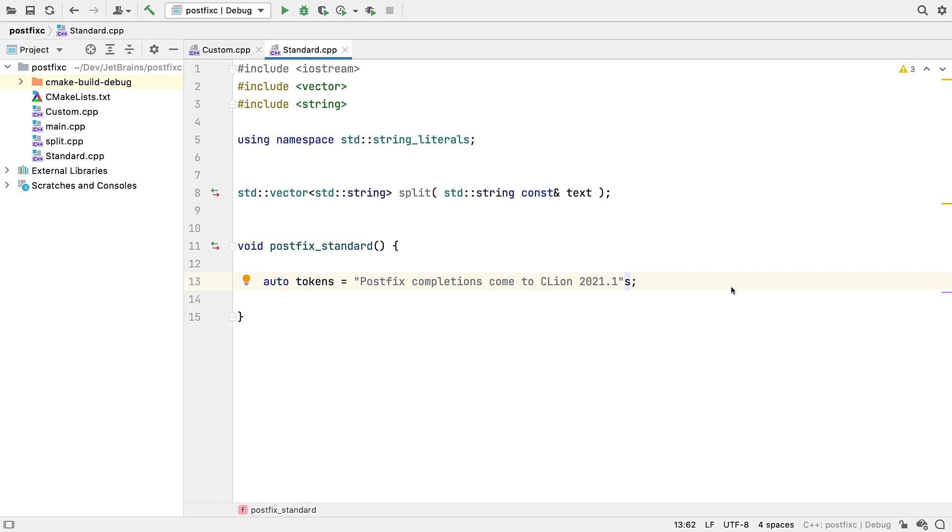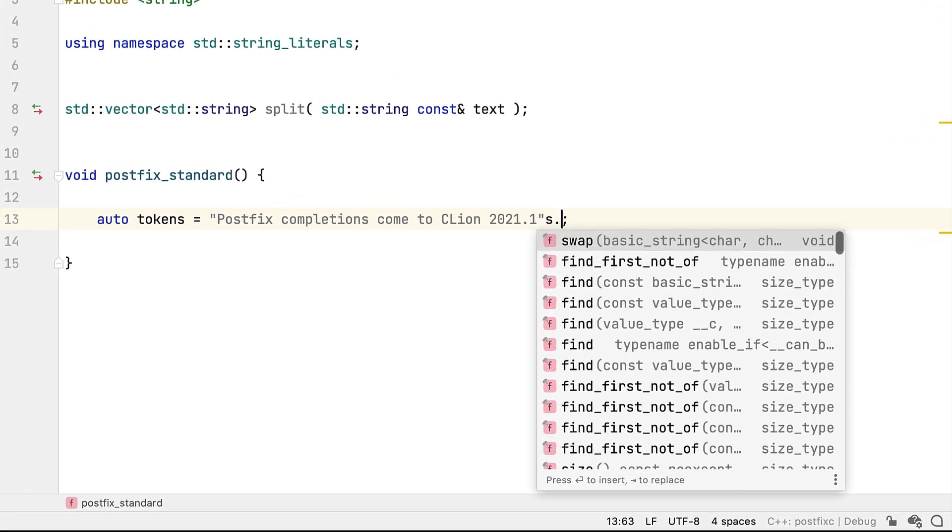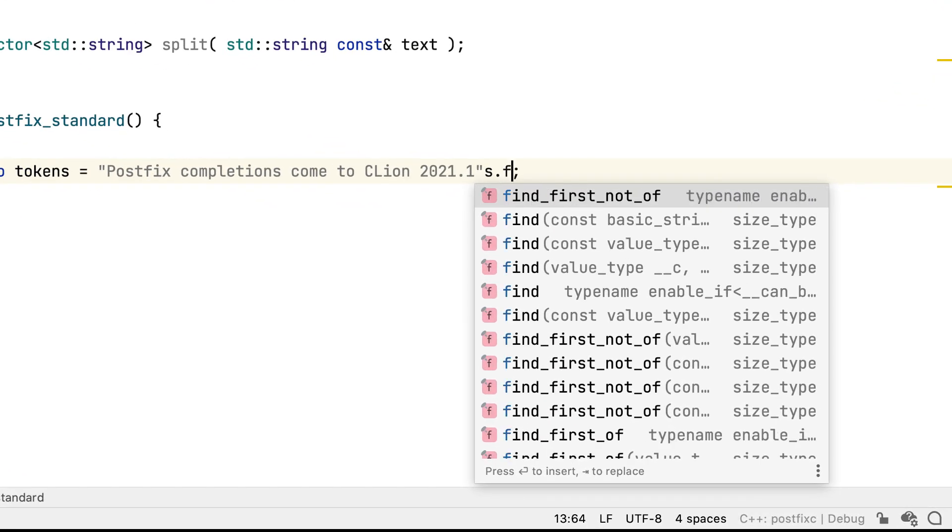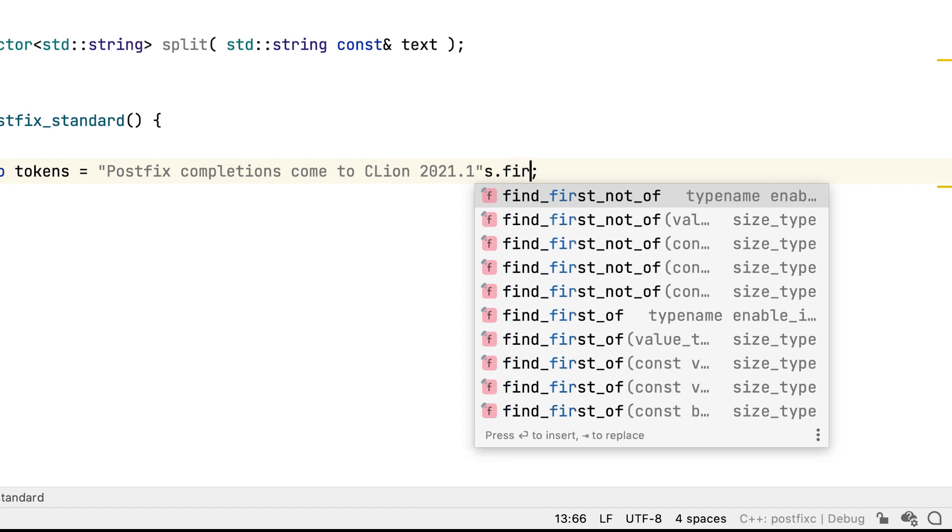We usually associate it with offering lists of available method names, which we can filter by typing, either matching on inner words, although we do have completions for other tokens as well such as statements and live templates.